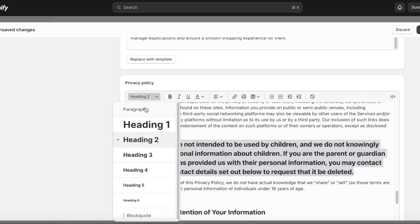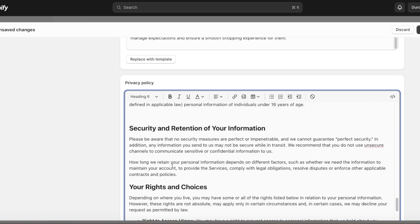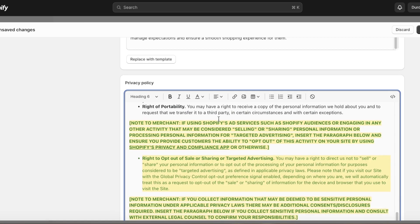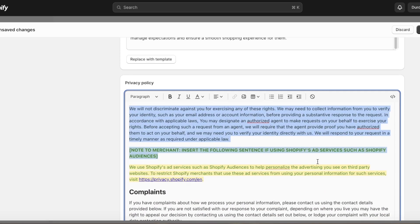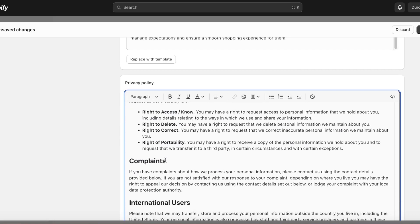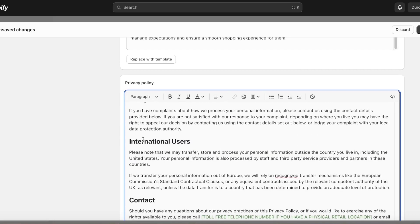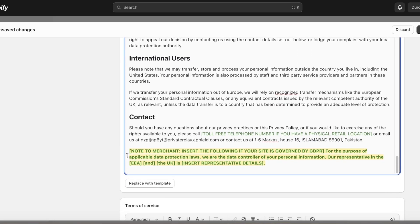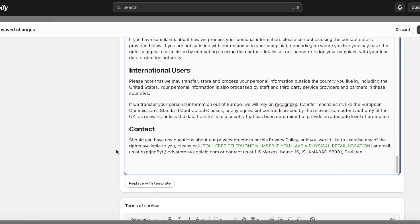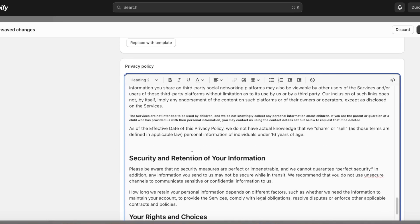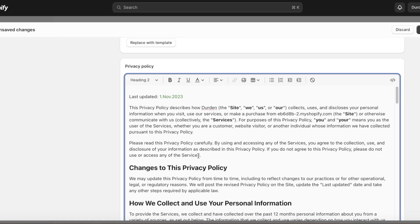After that we are going to make sure that we have made this not a heading text. Then after that you have the retention of information, and we are just going to cut out some of the ad policies if they are not included. Then you have international users, you also have your contact info. We're going to remove that.